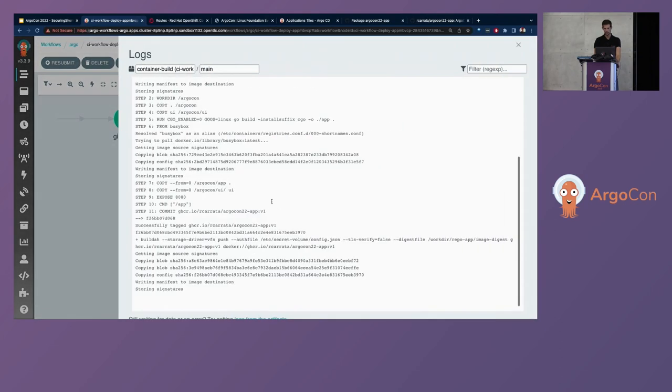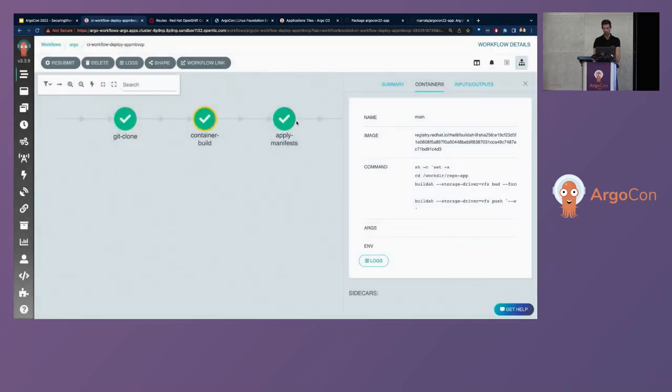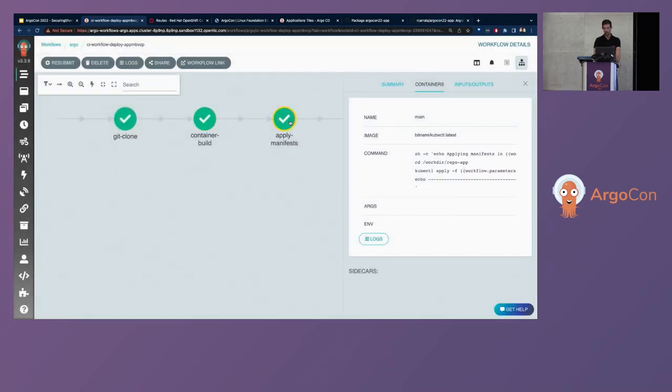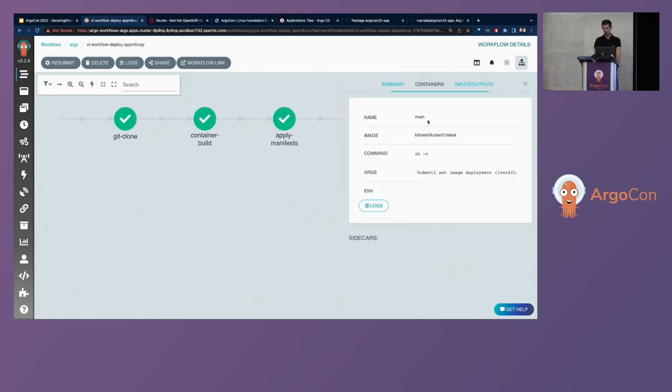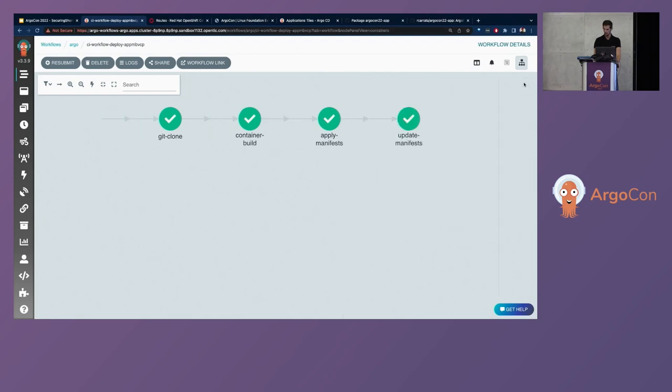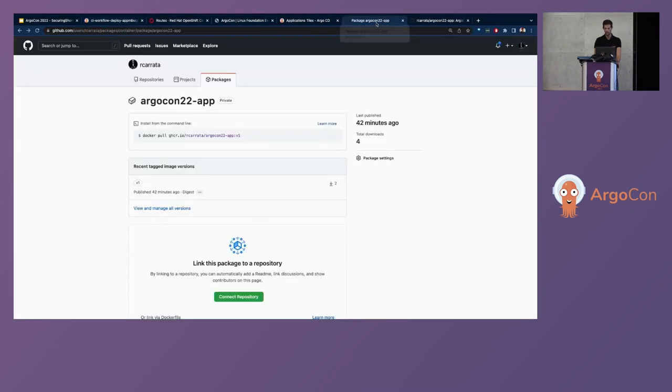And after that, we are using the version one because this is the version one deployment. And also, we are applying the different manifest within the repository. And as you can see, the final step will set the image. And we will update the image, deploying our final destination and our final image as well.